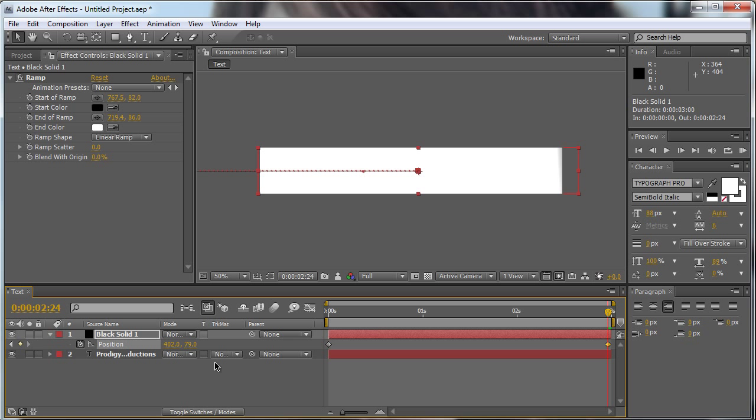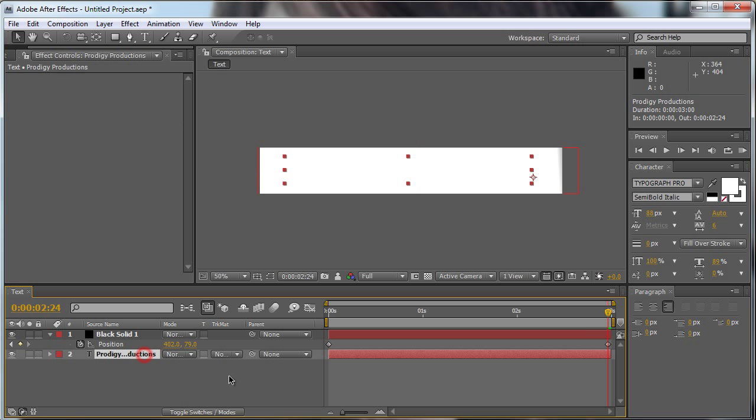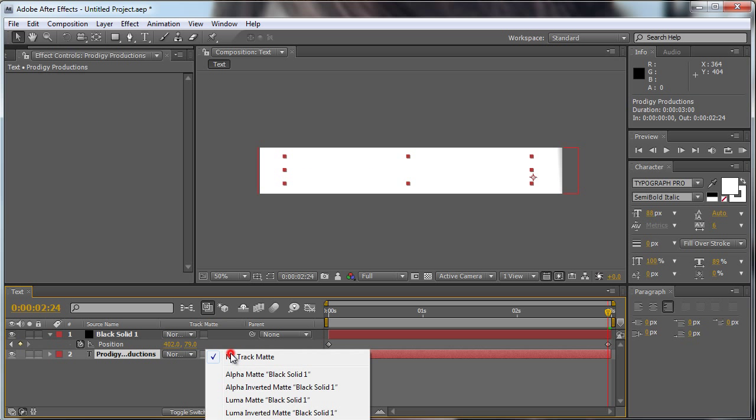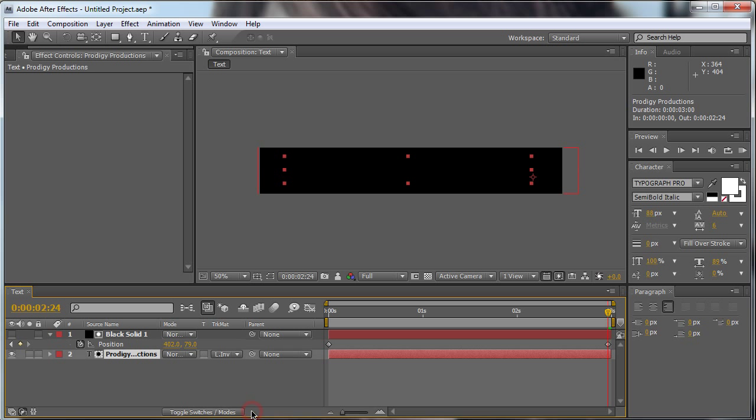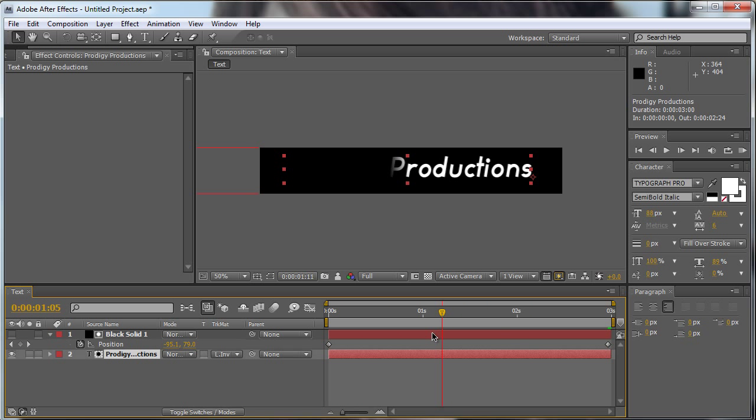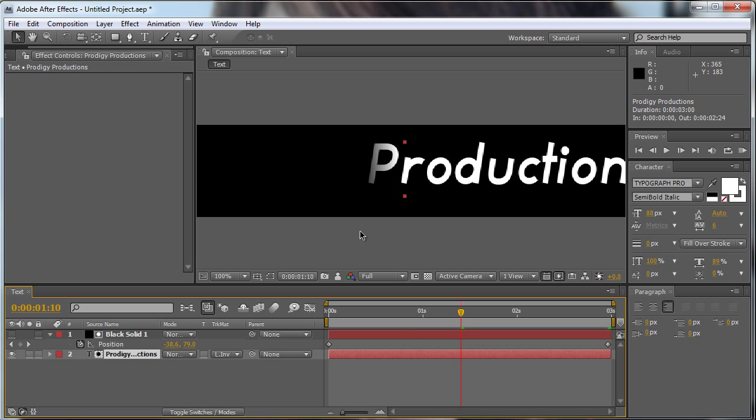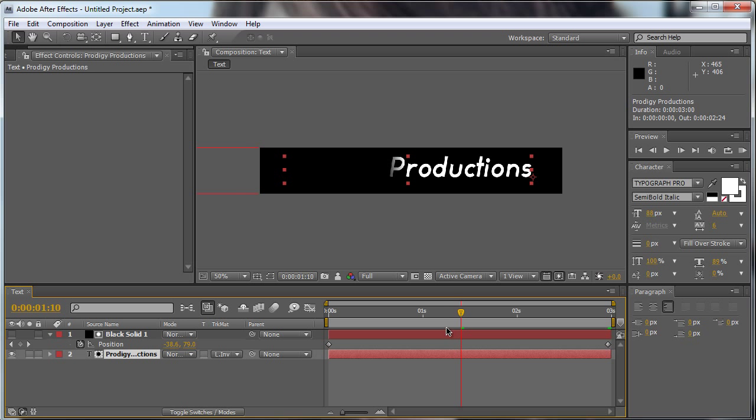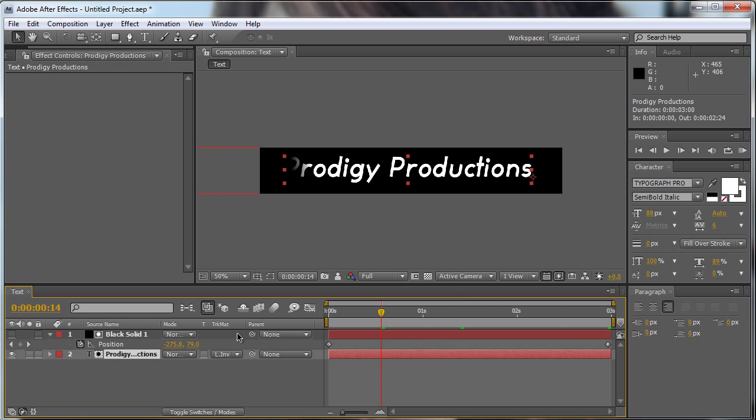Now we go to our text and we change the track matte to luma inverted matte. As you can see, our text is now feathered out. That's what we want.